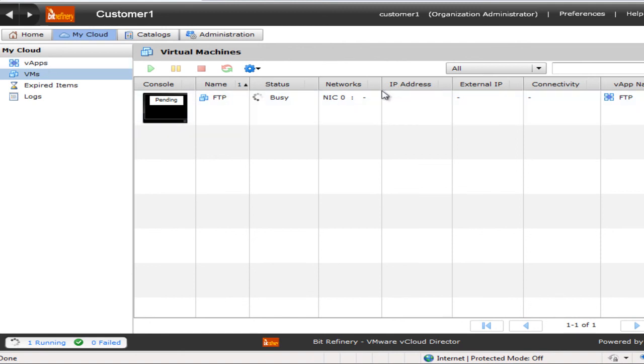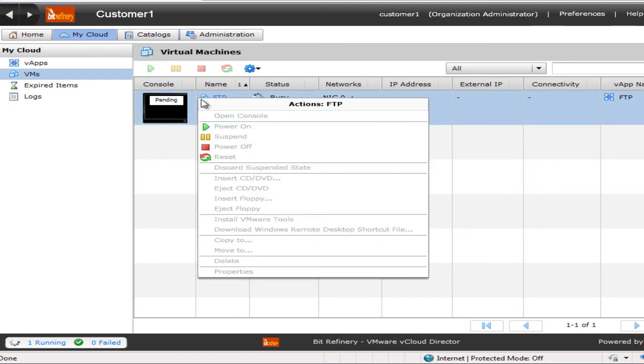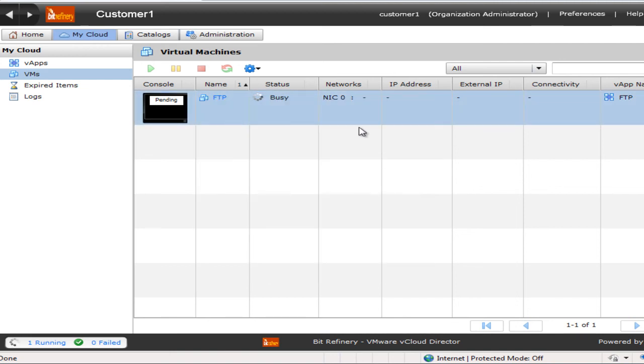Once this completes here, you'll be able to see the IP address and you'll be able to power it on as soon as it's complete. Thanks for watching.